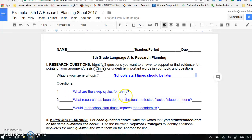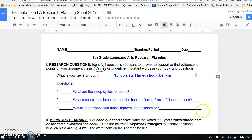Number one: what are the sleep cycles for teens? Number two: what research has been done on the health effects of lack of sleep on teens? Number three: would later school start times improve teen academics? See how they match up with the points of my thesis statement. By finding the answers to these questions, I can collect facts and evidence to support my argument. You can pause the video now and work on the research questions, or continue watching and then complete the entire planning sheet at the end.